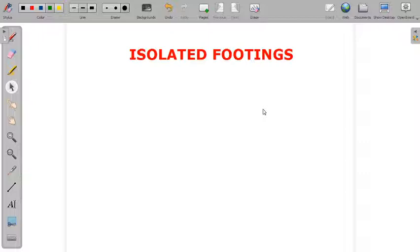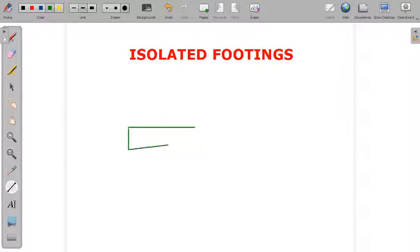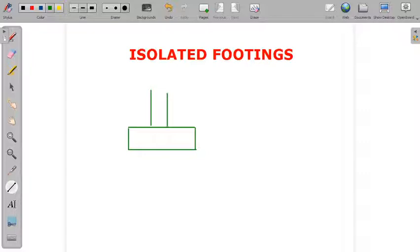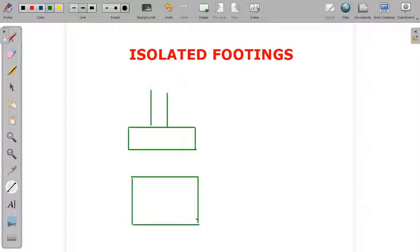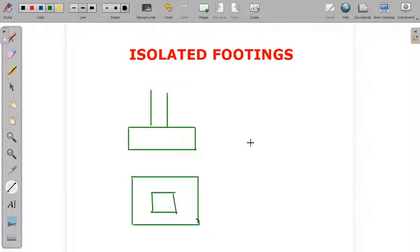Let us see what isolated footing looks like. Suppose there is a footing and a column with some load coming from it. If you see this on a plan, you will find one foundation with a column. This is a single isolated footing, also called a flat isolated footing.